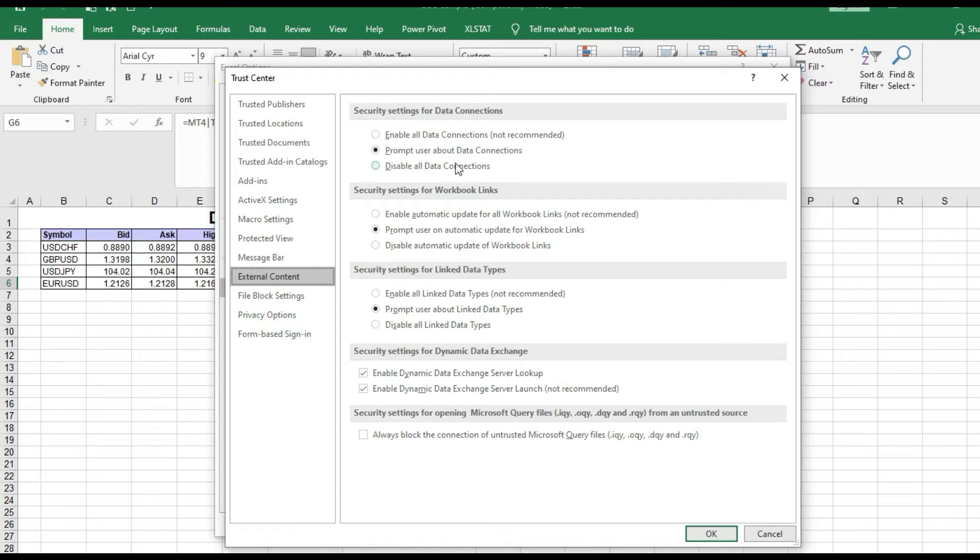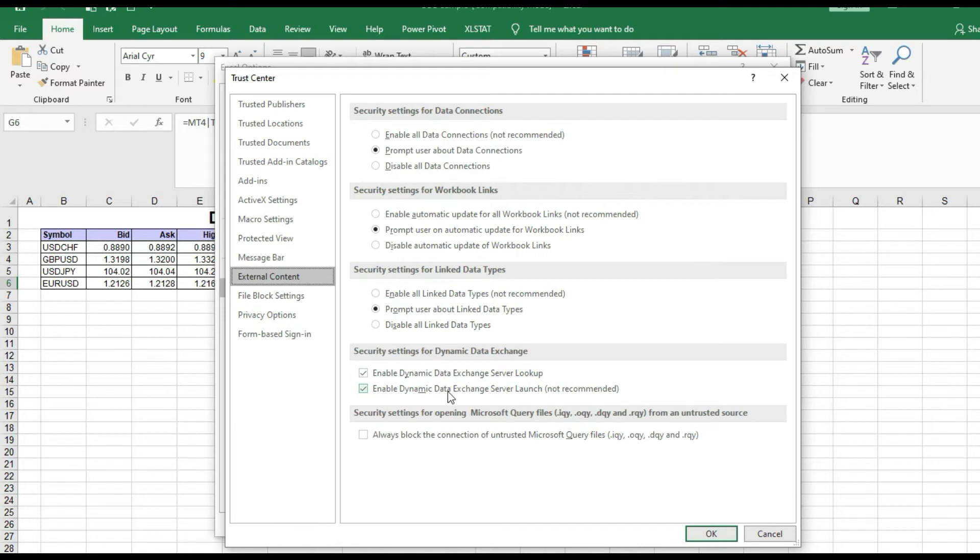So you have this enable or prompt, and one more thing you need to have checked: Enable Dynamic Data Exchange Server Lookup and Enable Dynamic Data Exchange Server Launch. If you have these settings, you will not have any kind of problem to connect Excel and MT4.